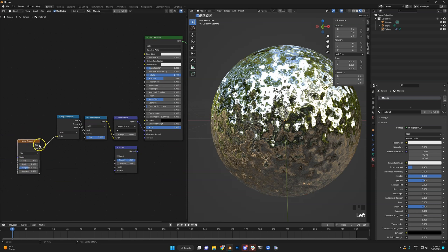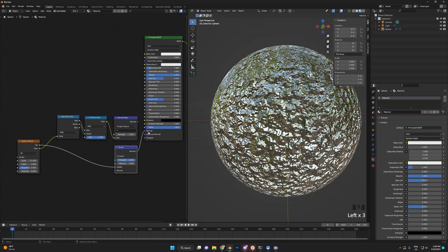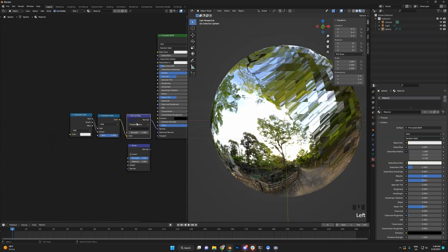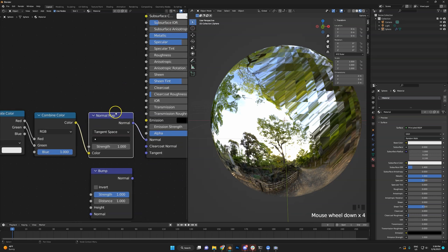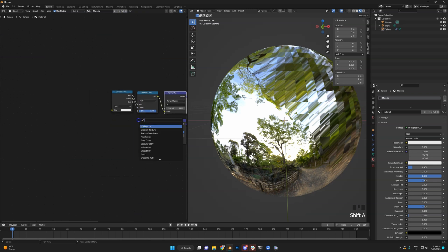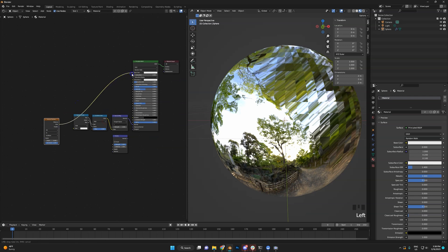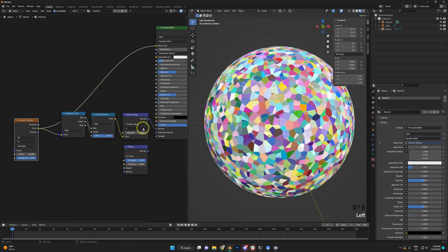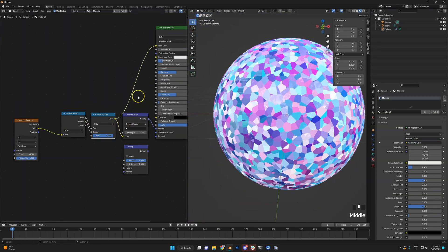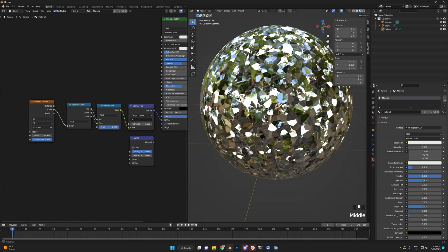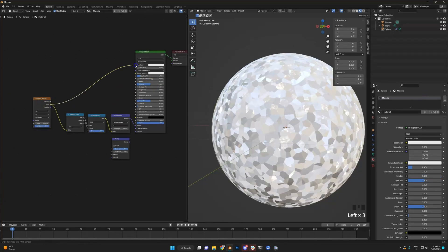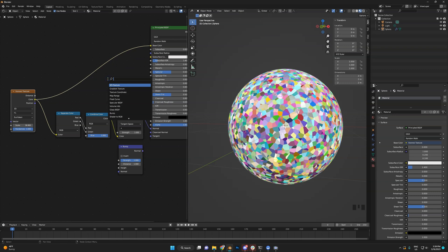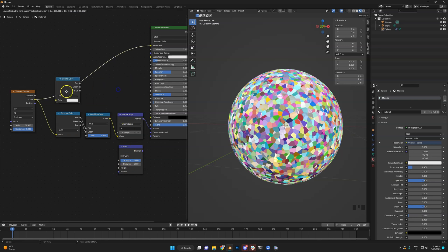You might ask: why all this work if we could just use a bump map? They are not quite the same. Let me show the difference using a Voronoi texture — a very colorful pattern. We'll scale it up and turn down metallic so you can see it. Hooking it up through our converter, we create a normal map. Here's what it looks like applied to the surface.